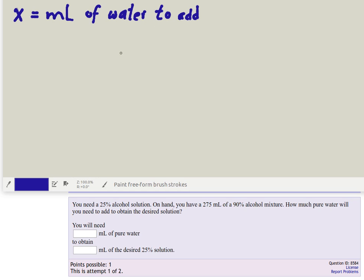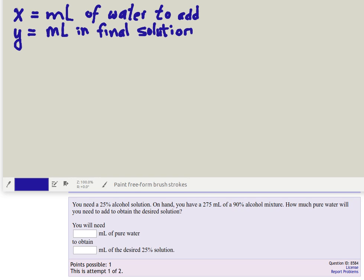There's actually another thing that we don't know, and that's how much total solution we'll have at the end. So let Y equal the milliliters in the final solution.